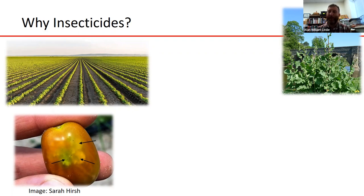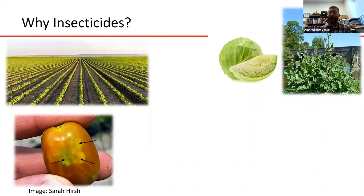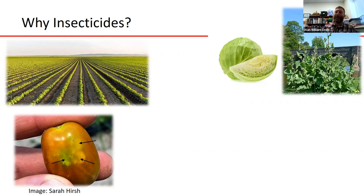Also, the crops we grow are just not naturally well defended against insects. Pictured here is a wild brassica plant, the wild relative of cultivated crops like cabbage, broccoli, and cauliflower. The wild plant has tough, bitter, unpalatable leaves — not very delicious for us or for insects. But we've bred our crops, like this cabbage, to have tender, sweet, low-bitterness leaves that are more palatable to us, but also much more palatable to insects, promoting their growth and outbreaks.